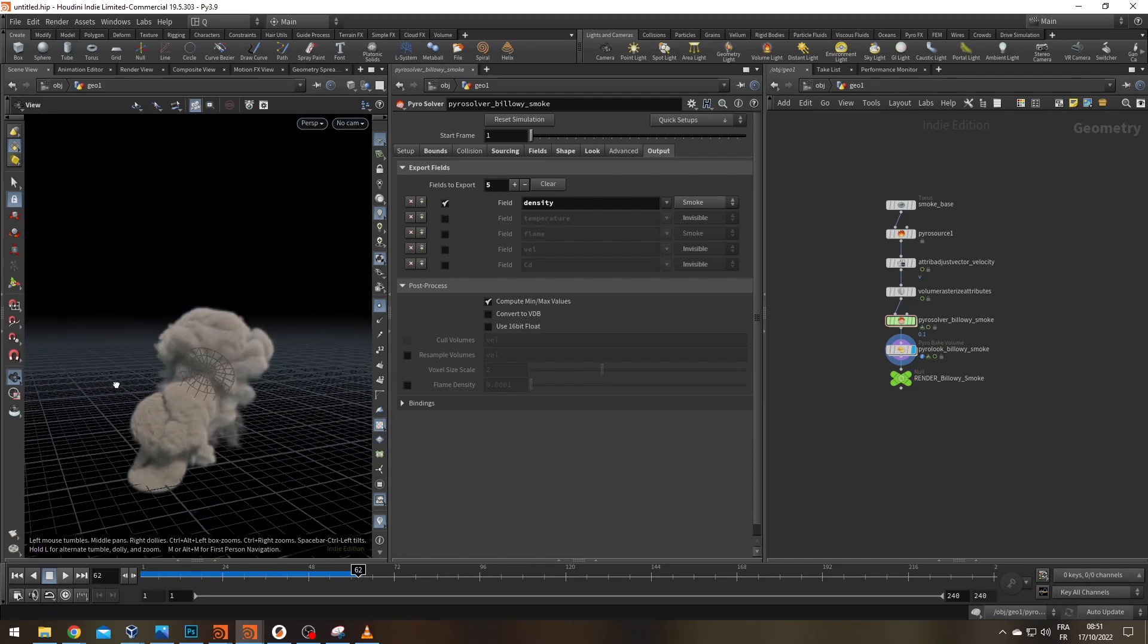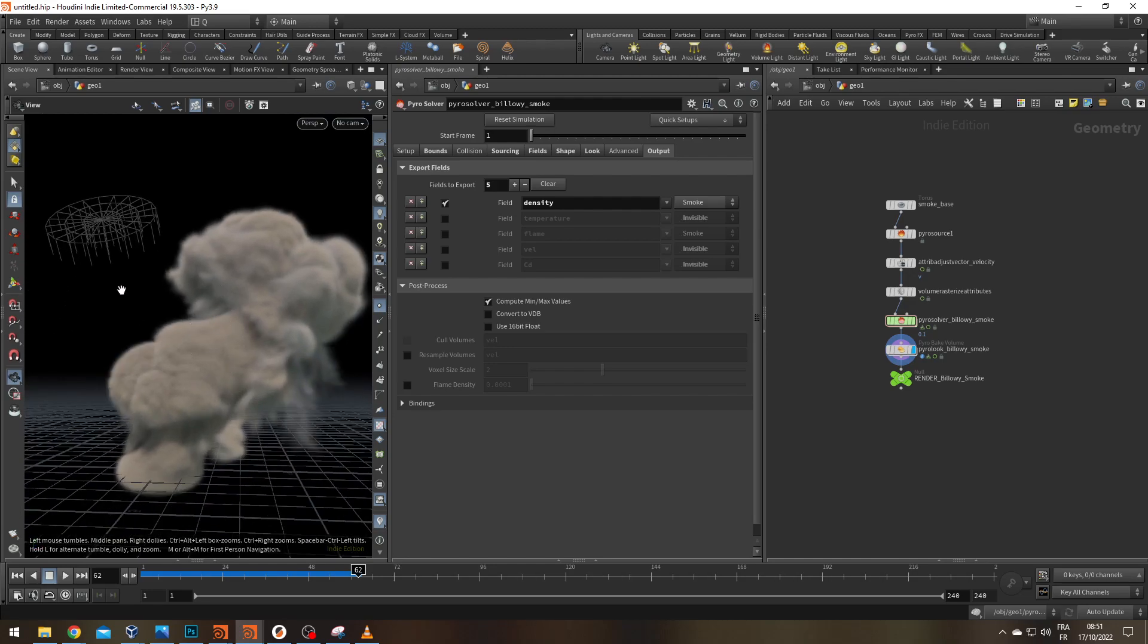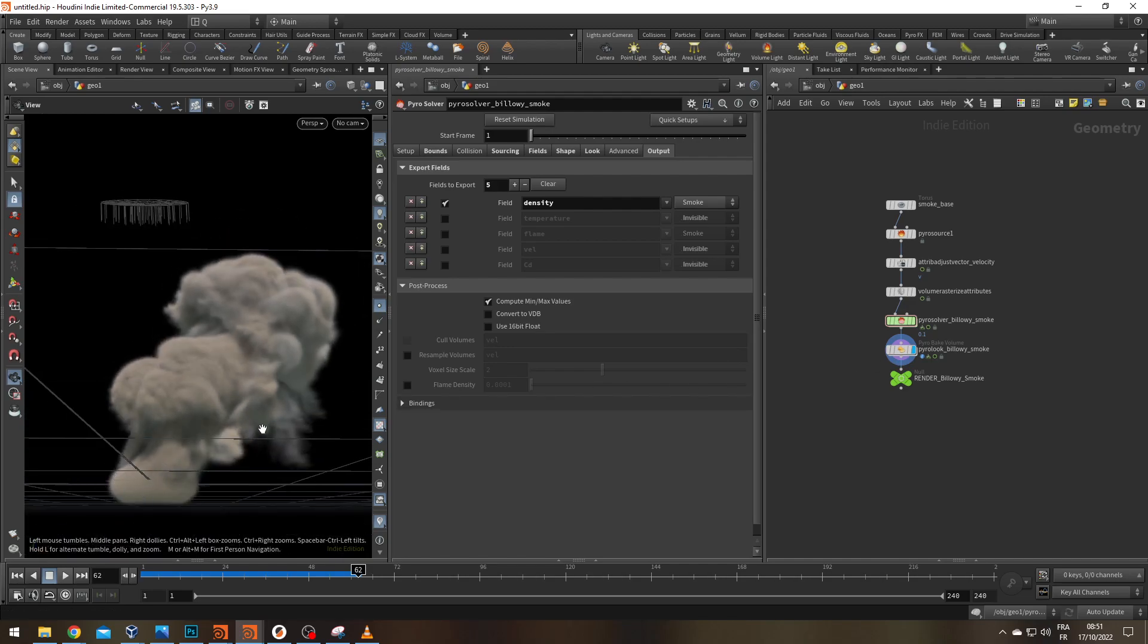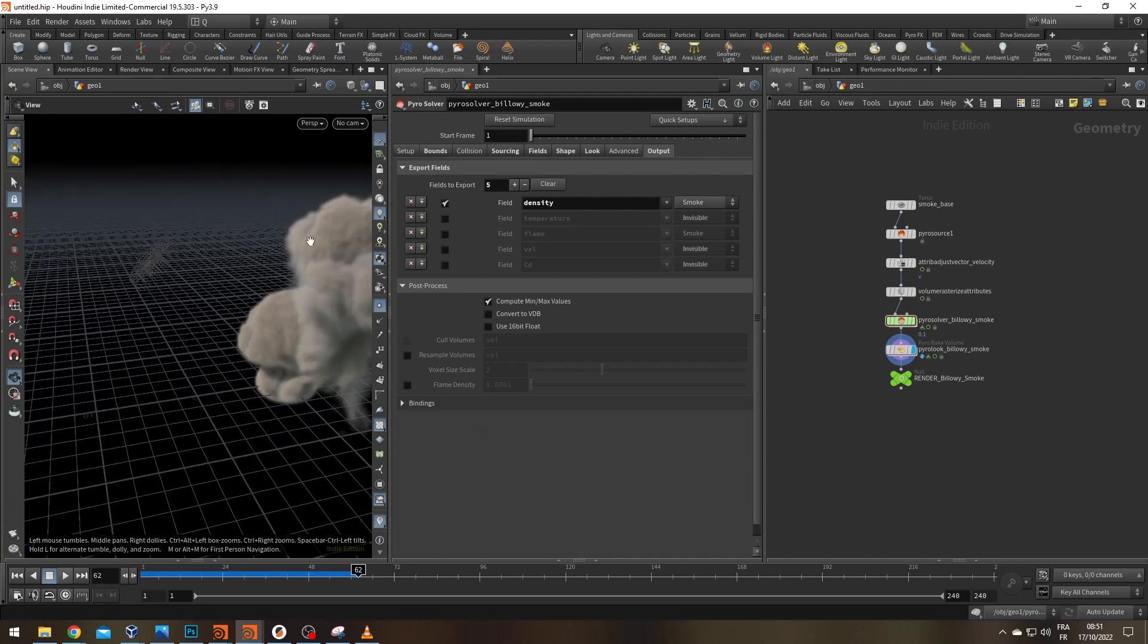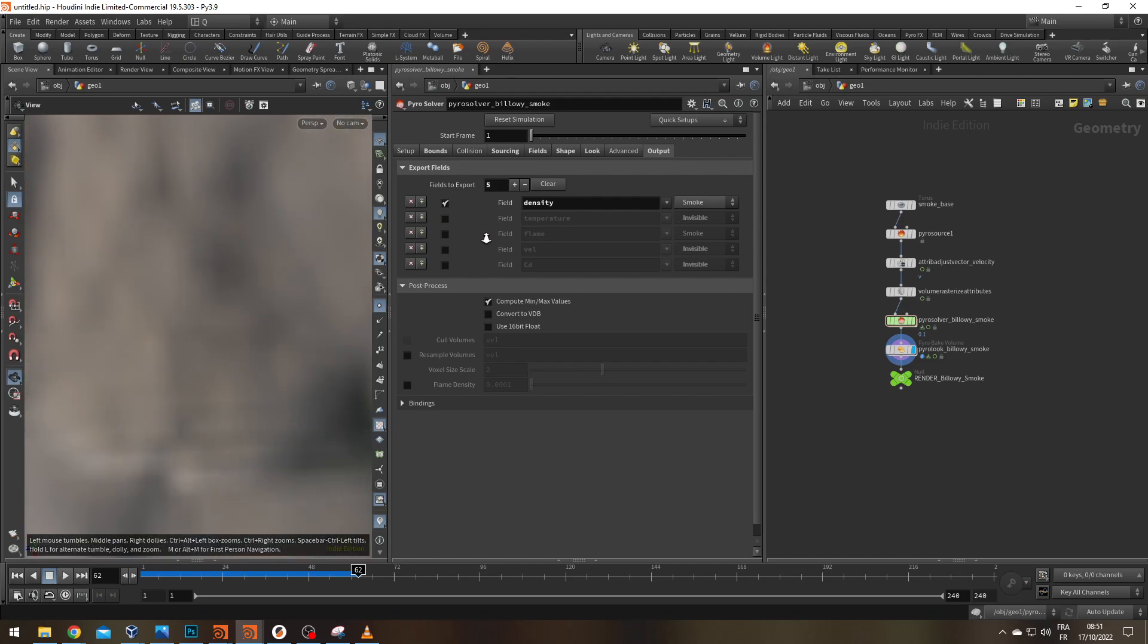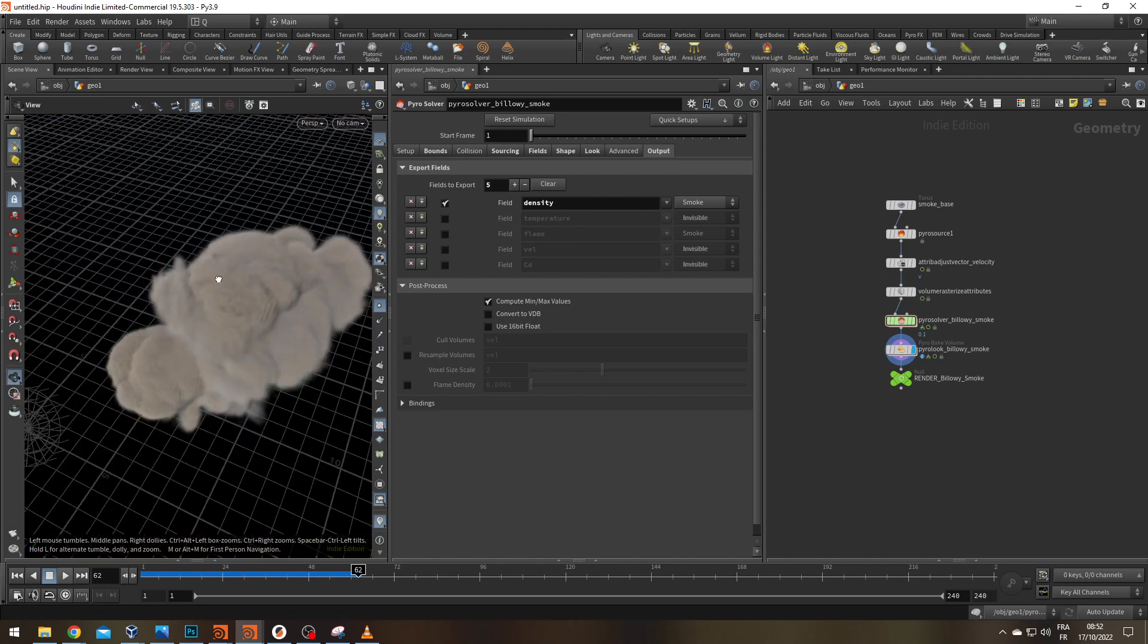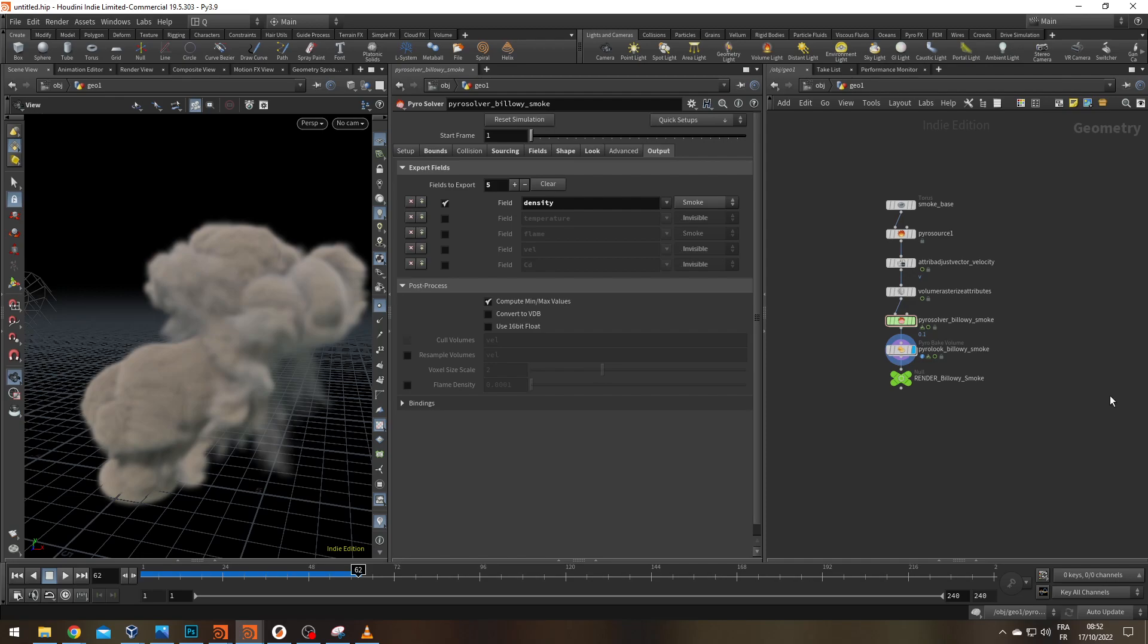Okay, so you have your smoke, you're happy with it, it's in the cache but you notice some problem with it. Either you want to hide some part like the bottom of it or your camera is really close to the smoke. The rule of thumb, you want to avoid having your camera within a smoke with voxels right in front of it because that can be really impactful on the render time of your smoke. So maybe you want to create some kind of little bubble around your camera to avoid having any voxel there. So how are we going to do this?